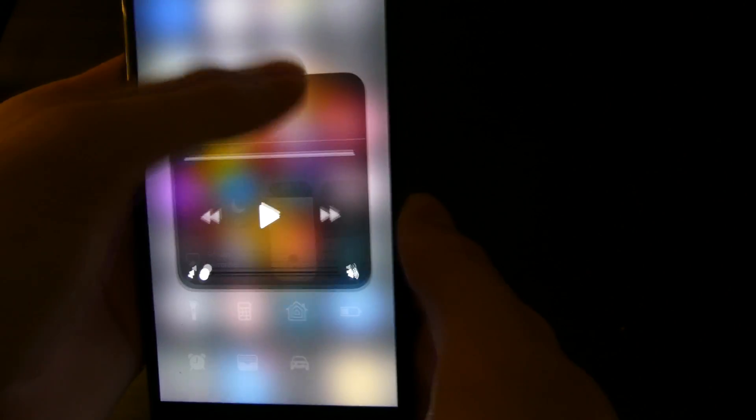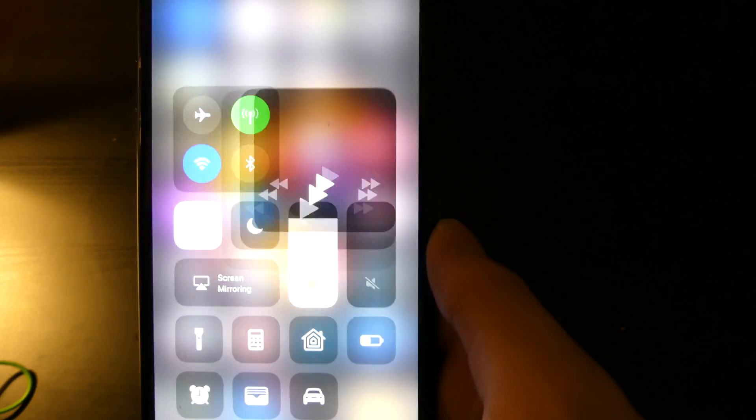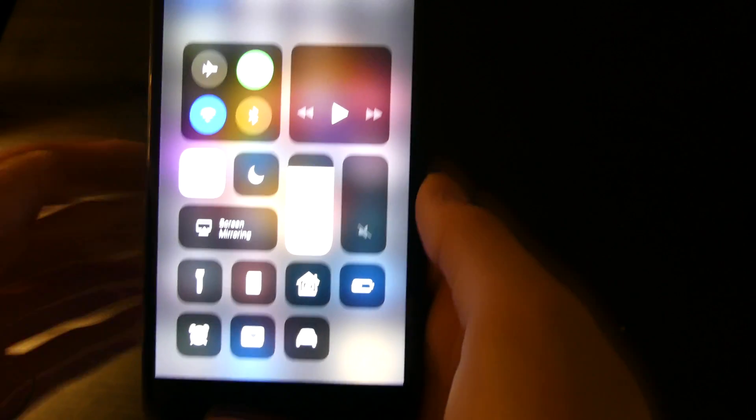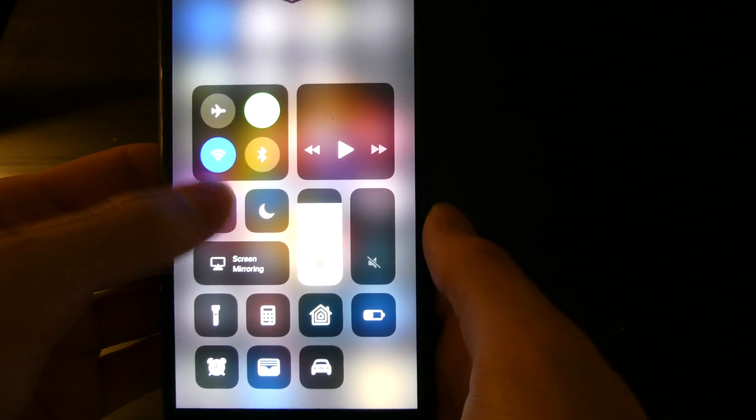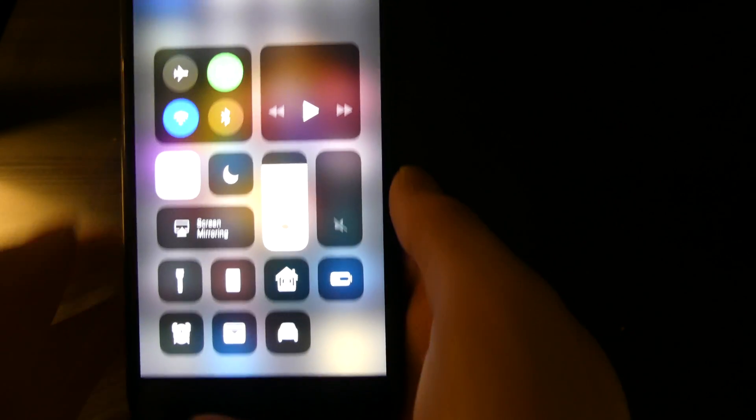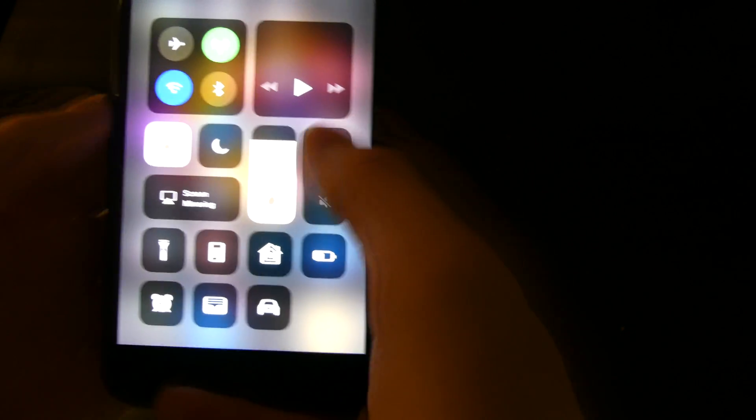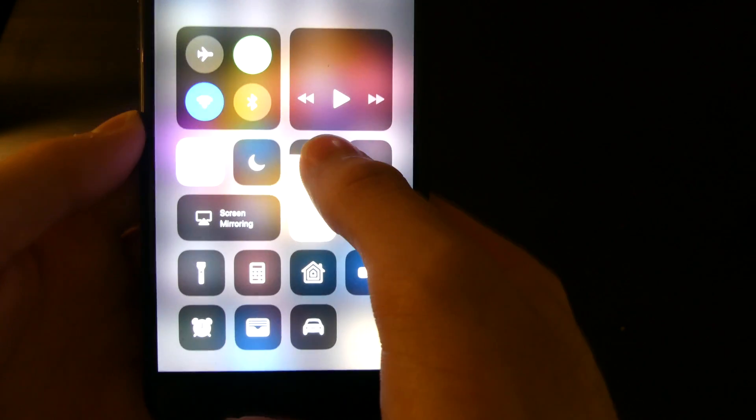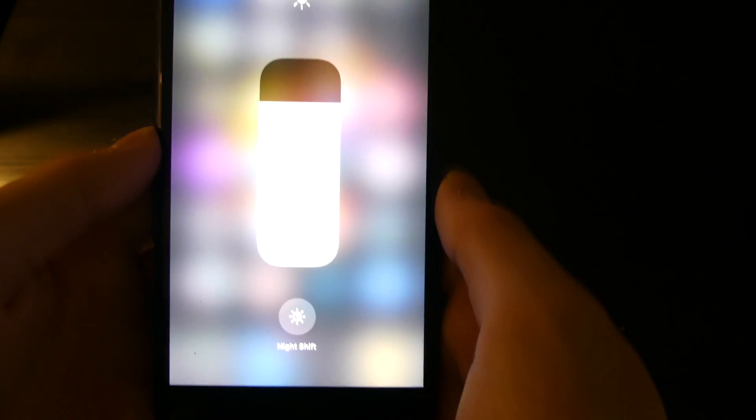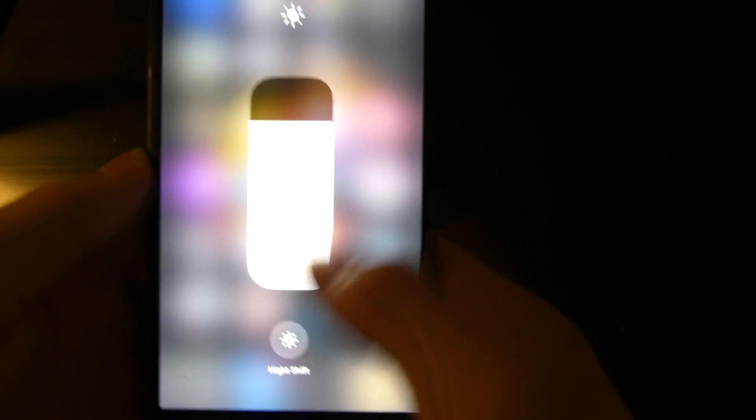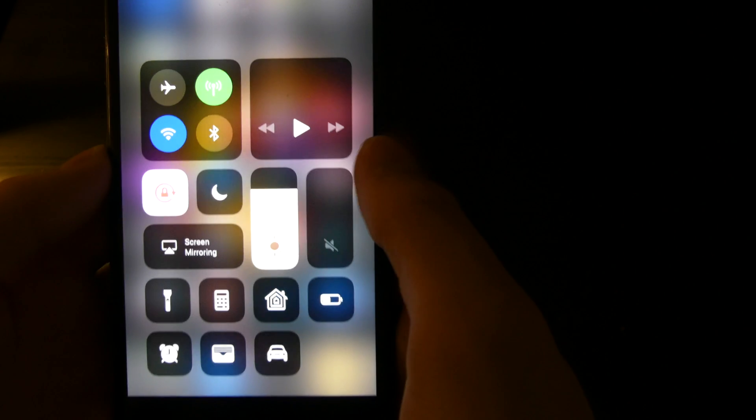Right here you can 3D touch for your music. I don't have any music on the phone right now. You have your rotation lock, your do not disturb. You can do your brightness right here or you can 3D touch it for a little bit more control. Also you get your night shift toggle down there.